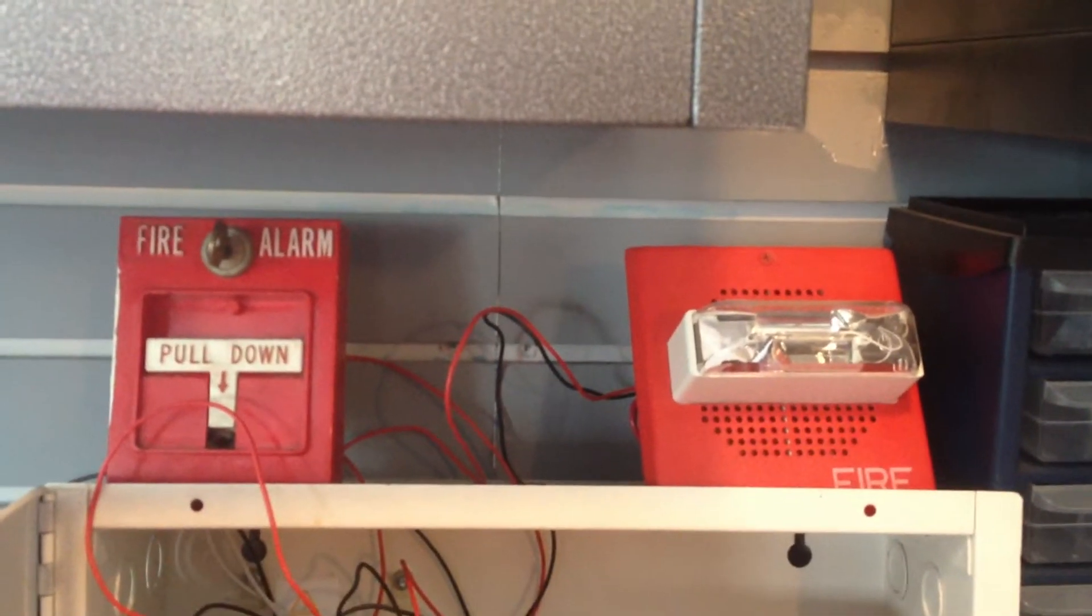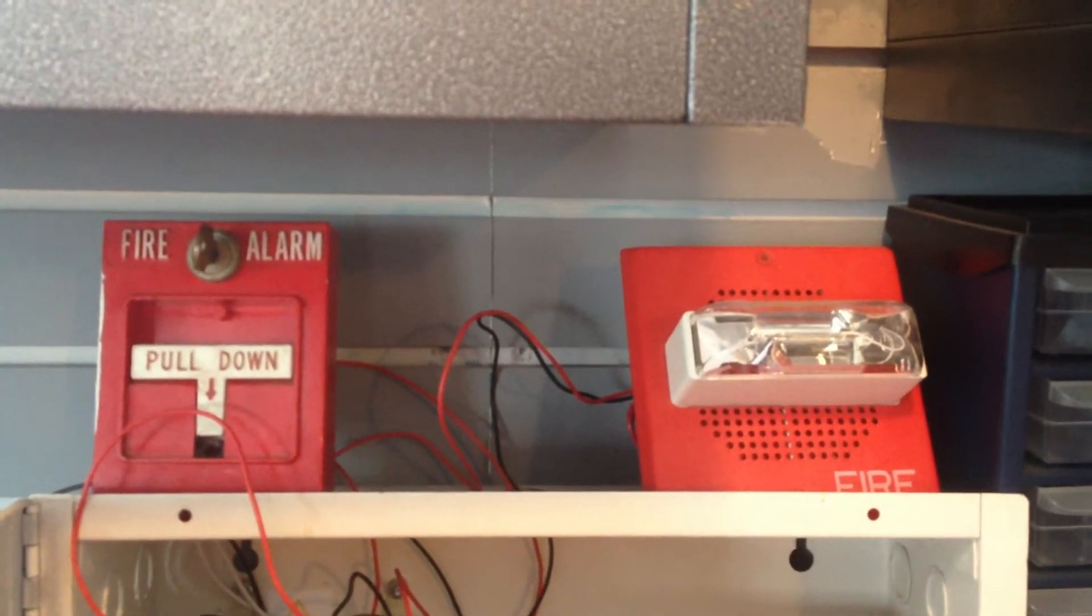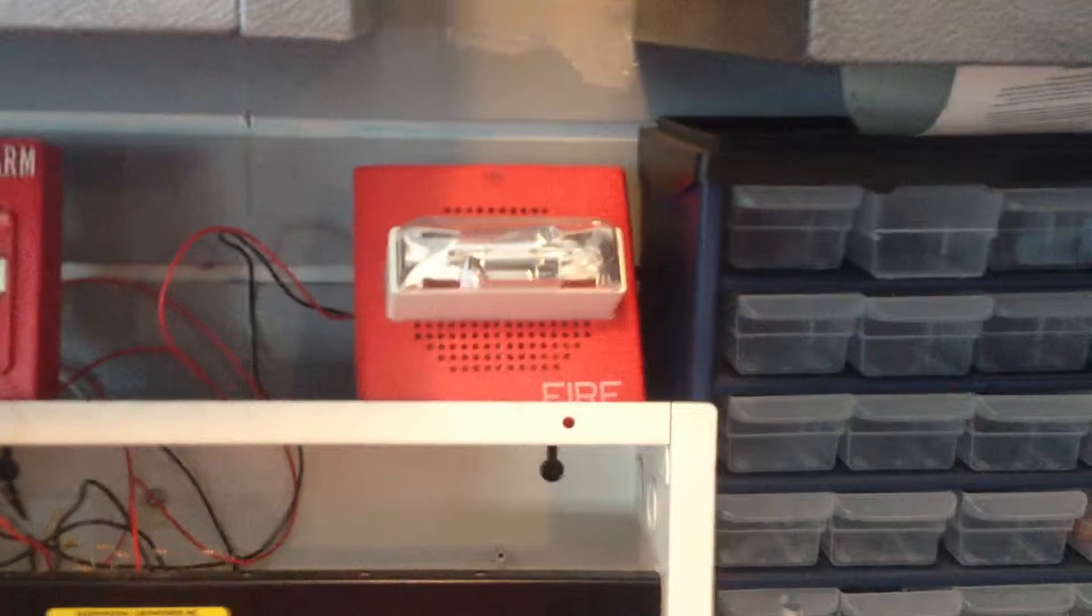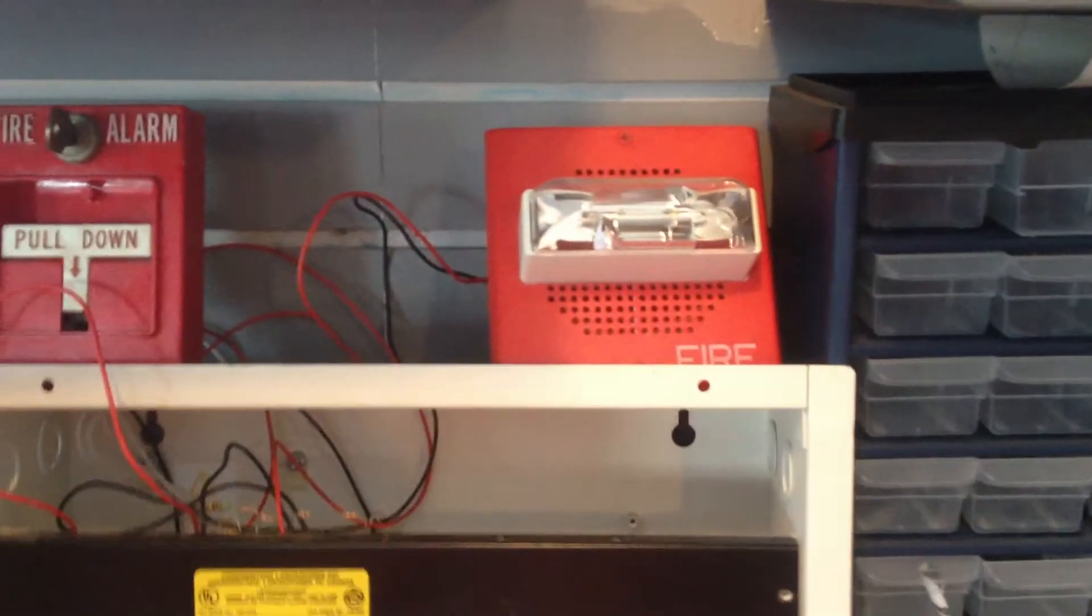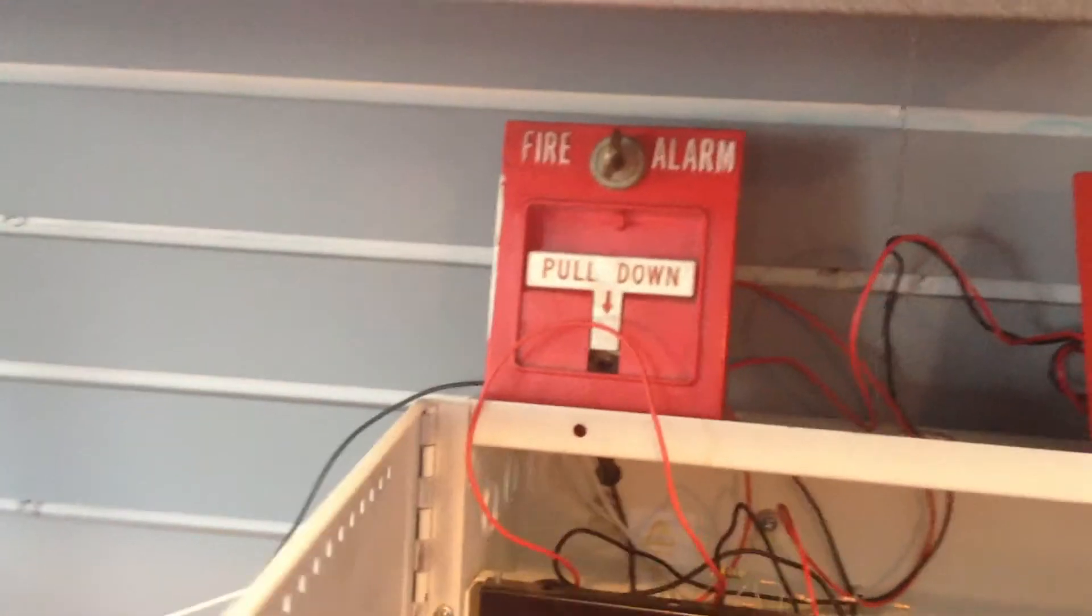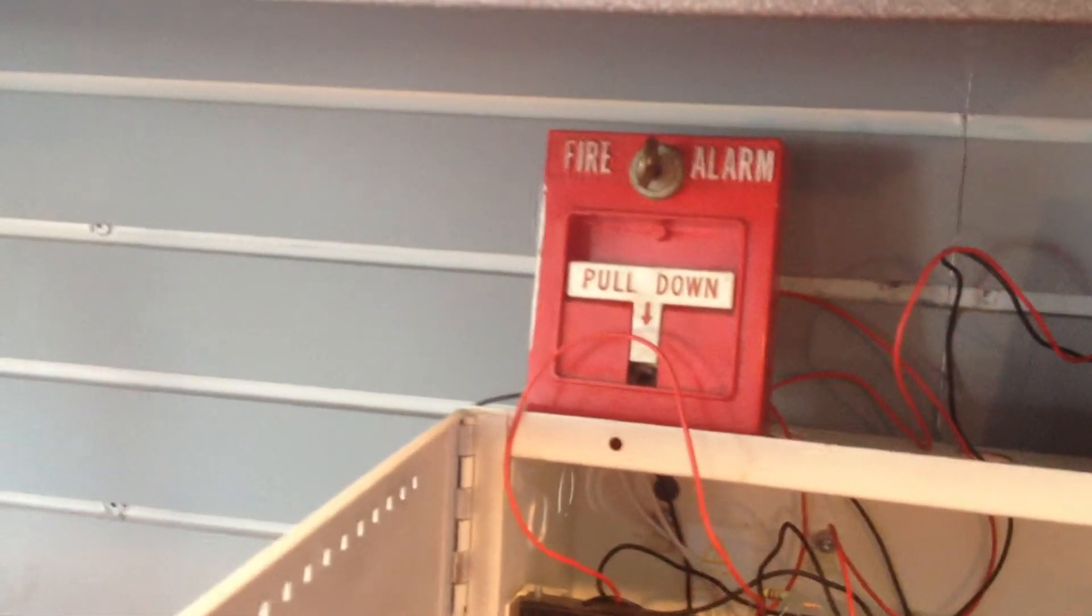Hey guys, Biggielderdude707 here. This system test is going to be different this time. The different pull station, the Simplex 425120.